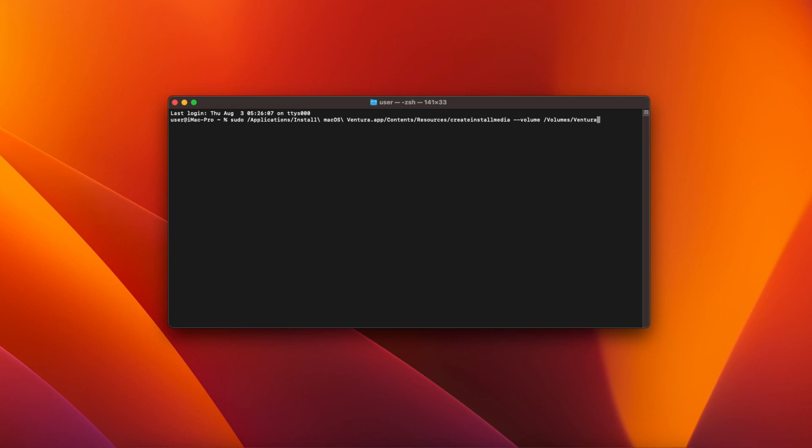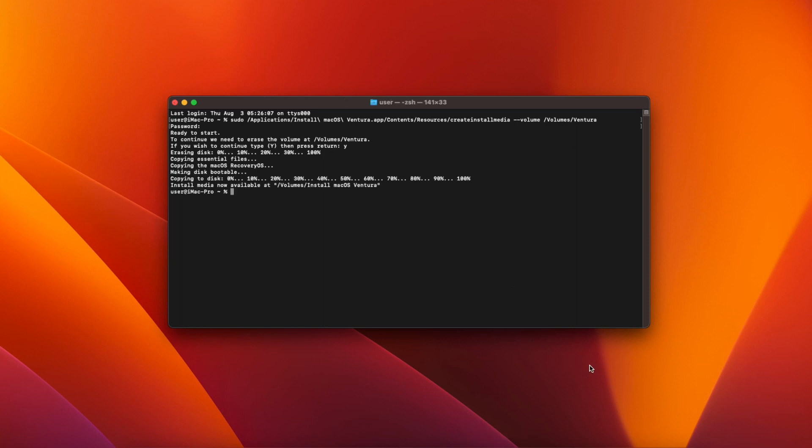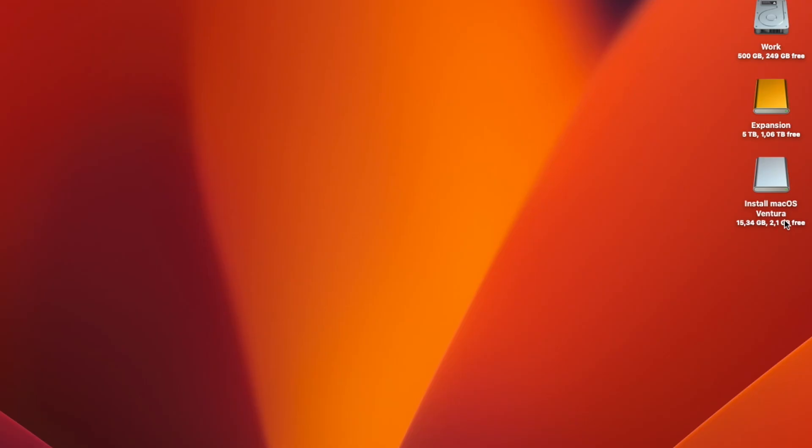Hit enter and you'll be asked for your macOS password. Type your password, hit enter again and you'll be asked if you want to continue. Type Y then hit enter and createinstallmedia will begin to create the bootable USB. This will take a while so just be patient. Once it's finished you'll find that your USB drive has been renamed to install macOS Ventura.